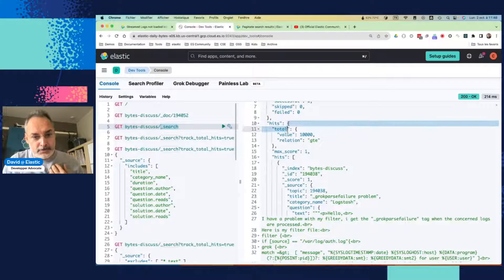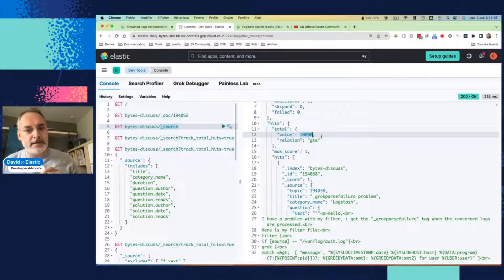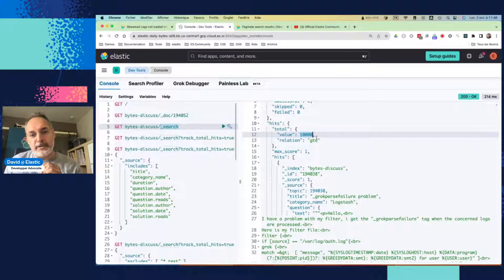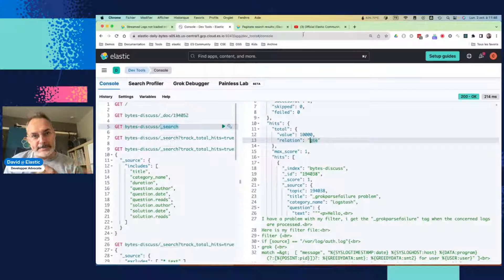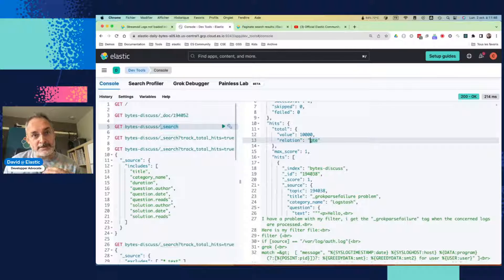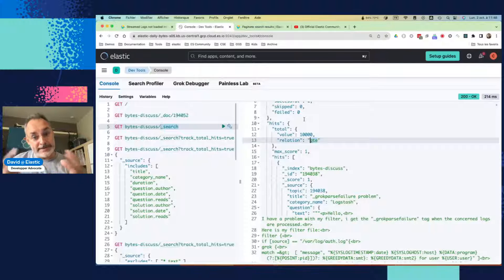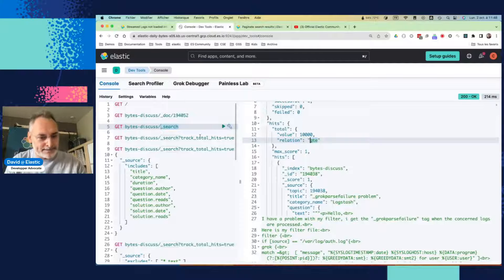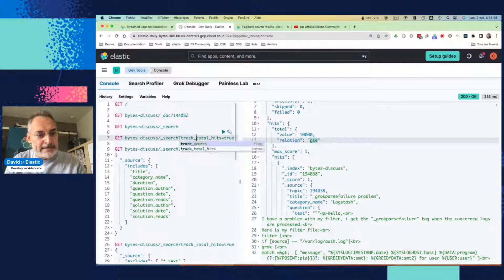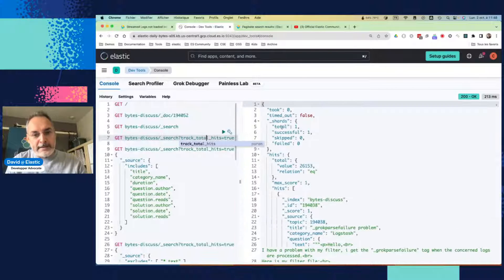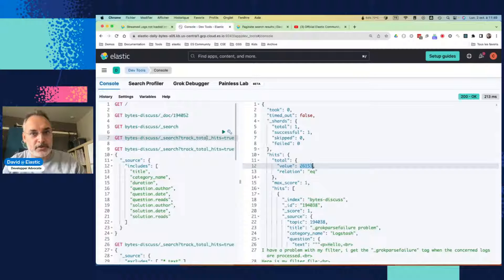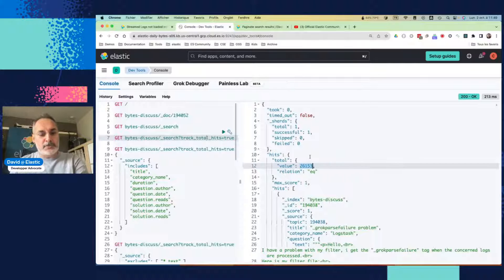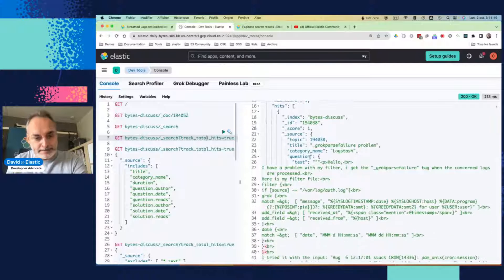Here, we can see the total number of hits. And actually, what we are seeing here is not the total number of hits. What we know here is that we have at least 10,000 hits. So this is an optimization on the Elasticsearch side. If you don't really need to know the exact total number of matches after 10,000 hits, then we are just giving an approximation, which is more than 10,000. If you want to know the exact number of hits, then you can add track_total_hits equal true. And here, you can see the total number of hits that we have. So this is the number of documents that we have indexed into Elasticsearch from Discus, so the solved posts, basically.